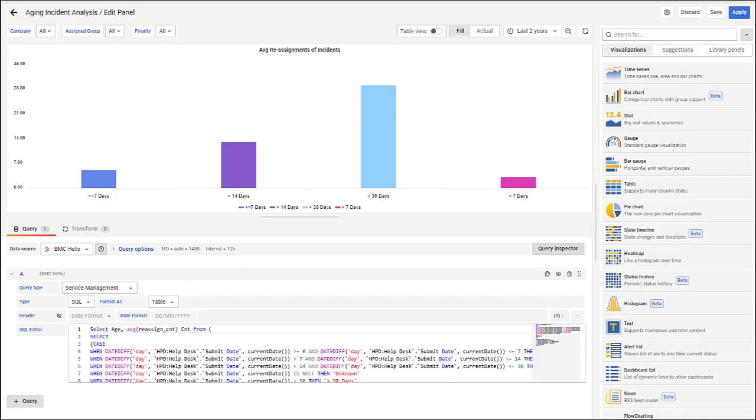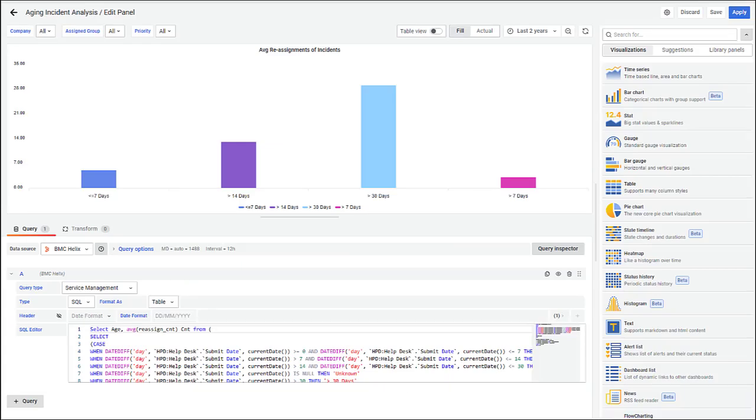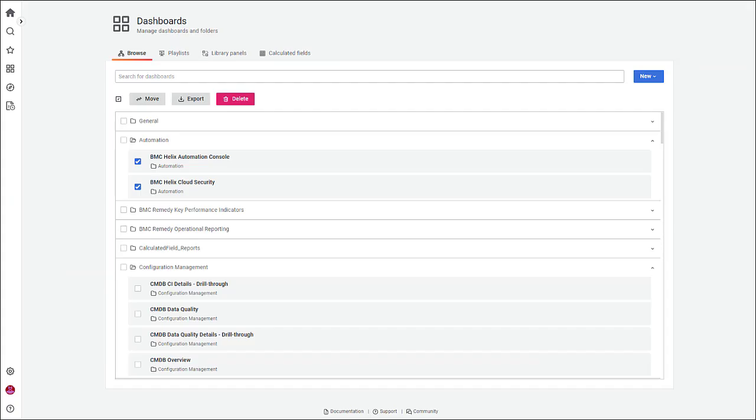You can also edit existing dashboard panels and queries. Also, export multiple dashboards or delete unused dashboards from your account.